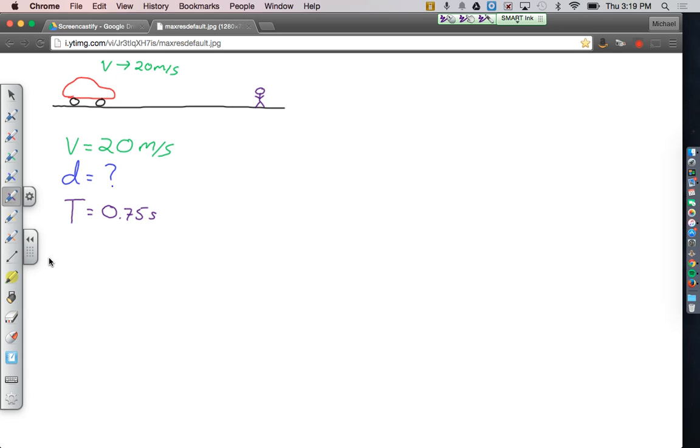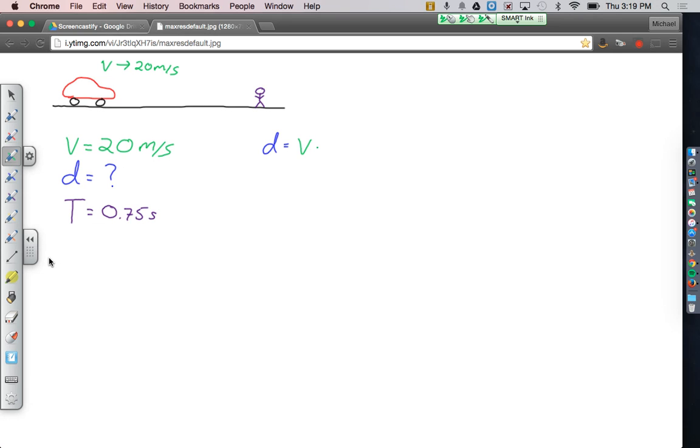So now what I'm going to do is I'm going to write down my equation for constant velocity motion, which is the distance traveled is equal to the speed or velocity multiplied by the length of time that you move. We don't have to do any algebra. Everything is already set up for us, which is pretty nice.